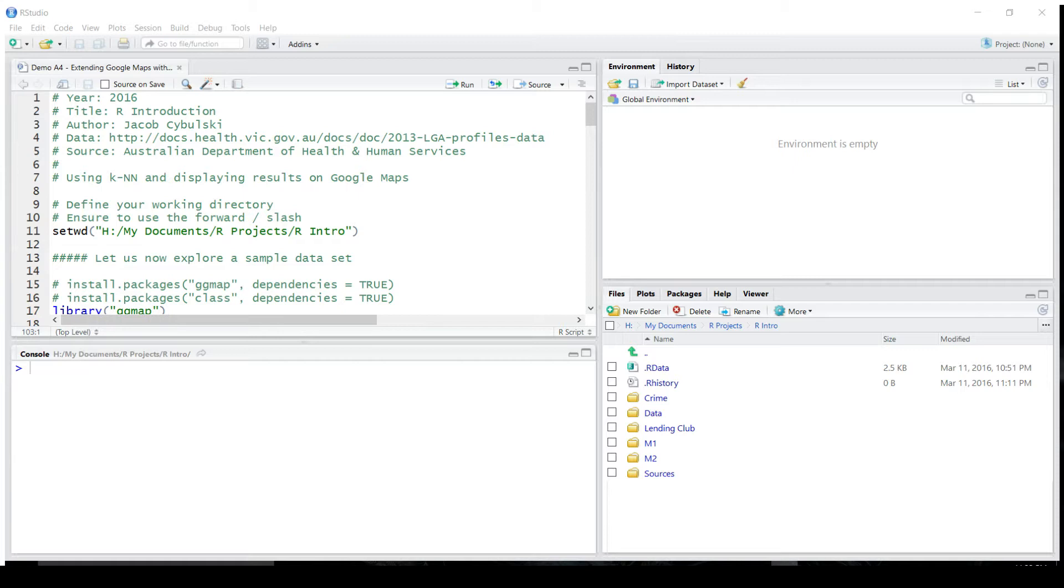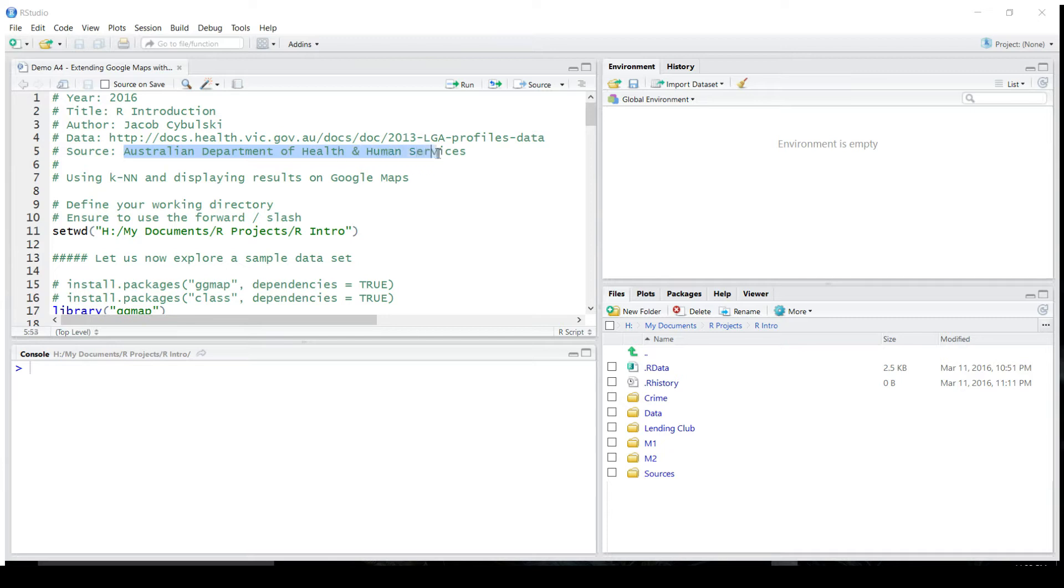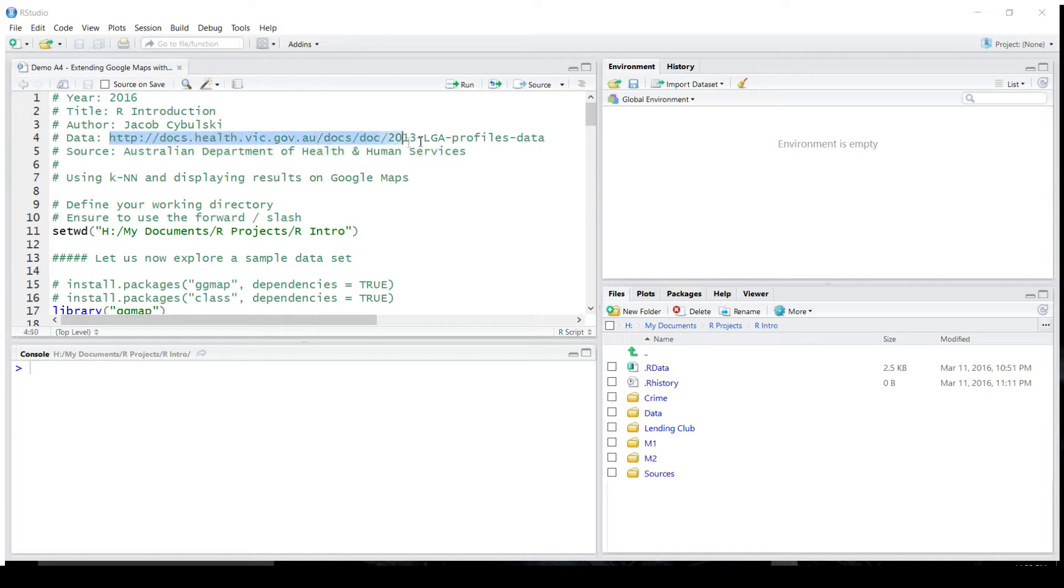We are currently in the working directory, which you see on the right, and use the script which I'm going to explain. The data set to be used is obtained from the Australian Department of Health and Human Services, and you could fetch it from this URL.